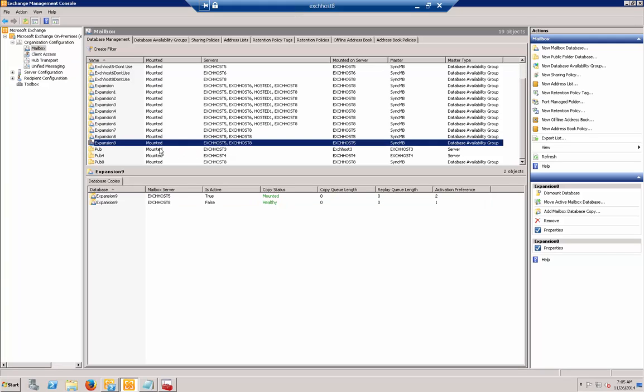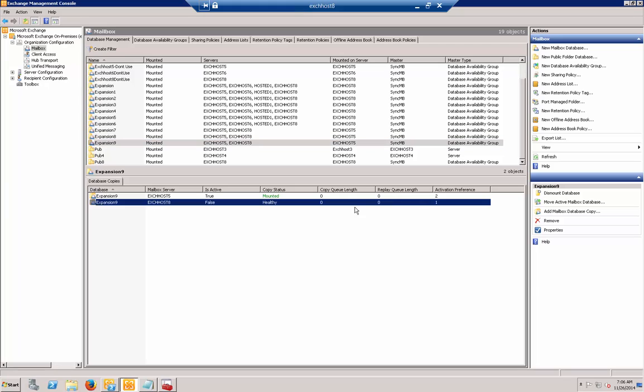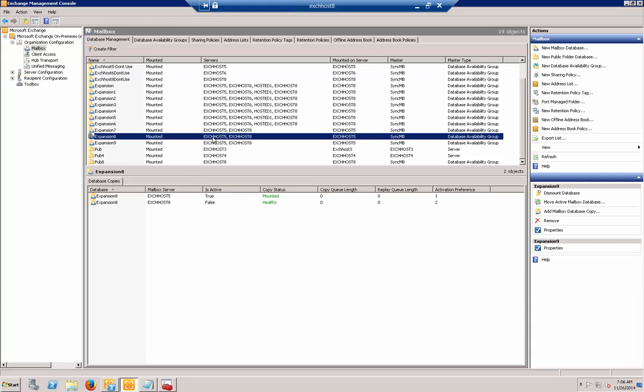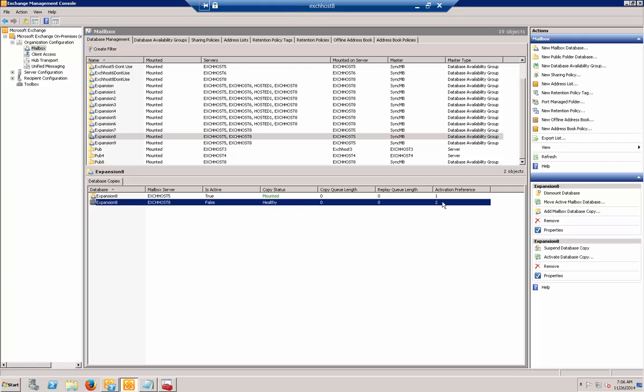You can see on our Expansion 9 database, we have two servers, and it's set exactly the way we want it. Activation number 1 is on Exchange Host 8, and number 2 is on 5. However, on our next database, it's the opposite of what we want. Exchange Host 5 is activation 1, and 8 is 2. We want to flip these two around.